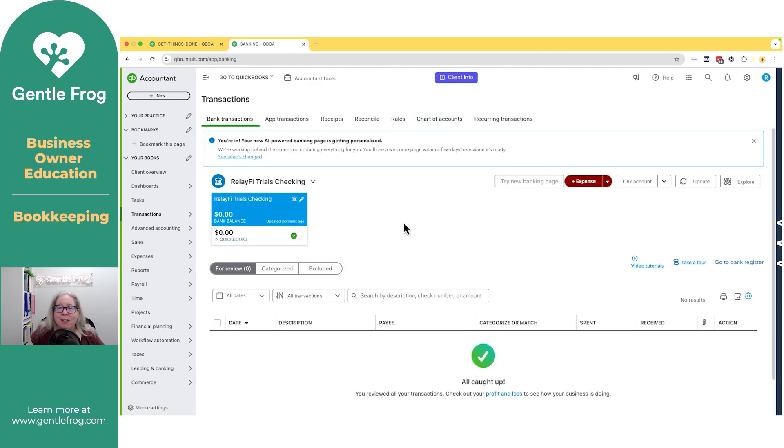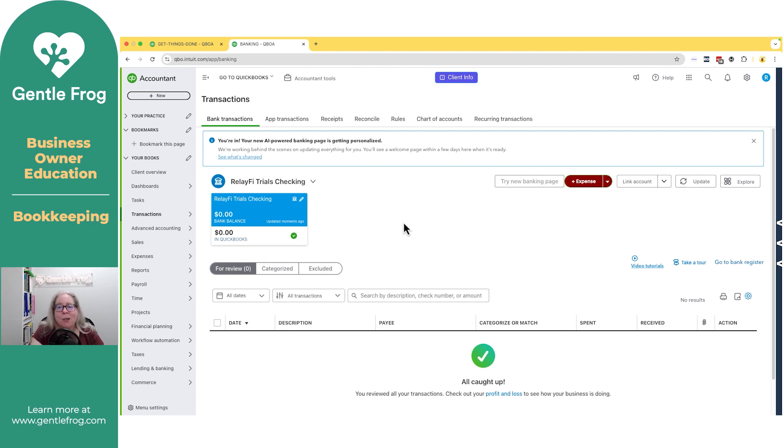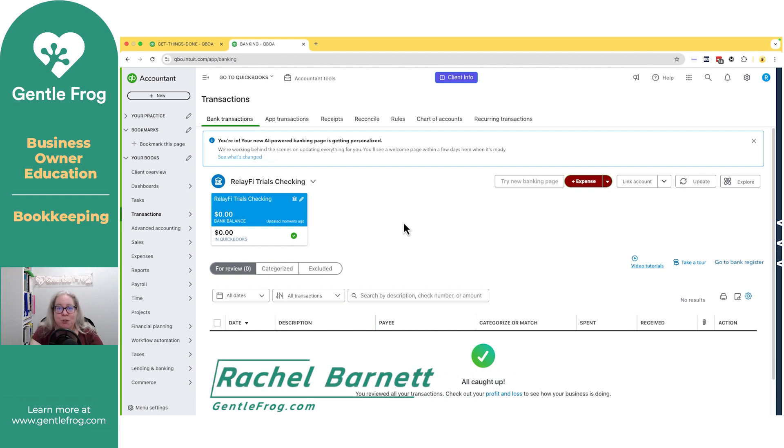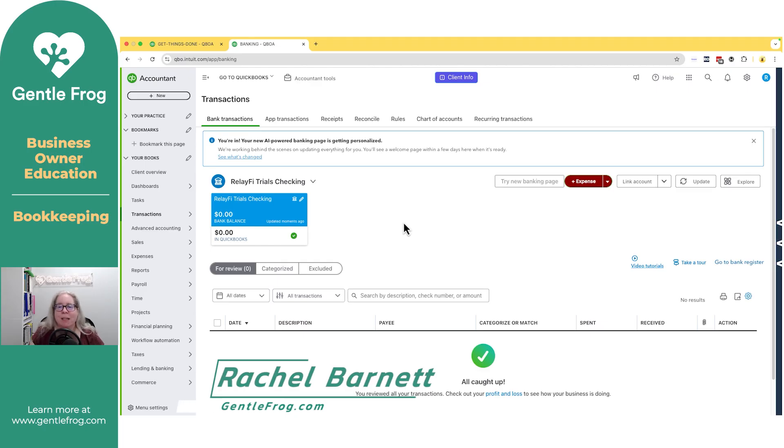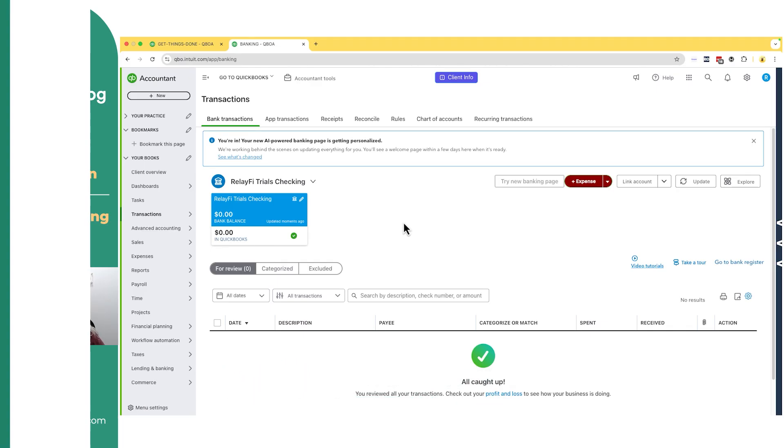You just click on the pencil, off with its head. All right. If you have questions, if you need custom help, if you need someone to do your bookkeeping for you, or if you need something in between where you just need a little help getting stuff straightened out and then you want to take it back, you can reach me at gentlefrog.com. Thanks.